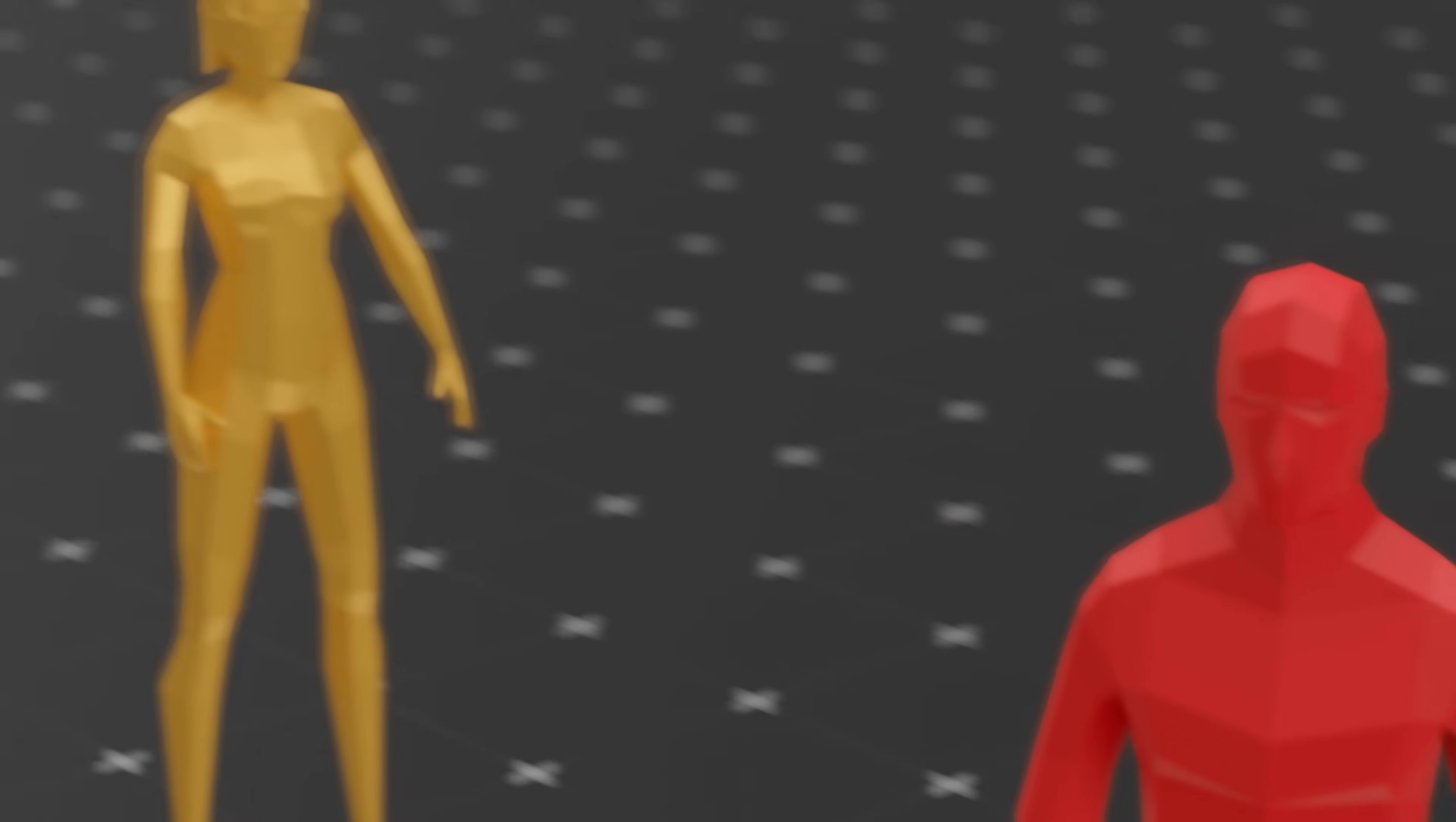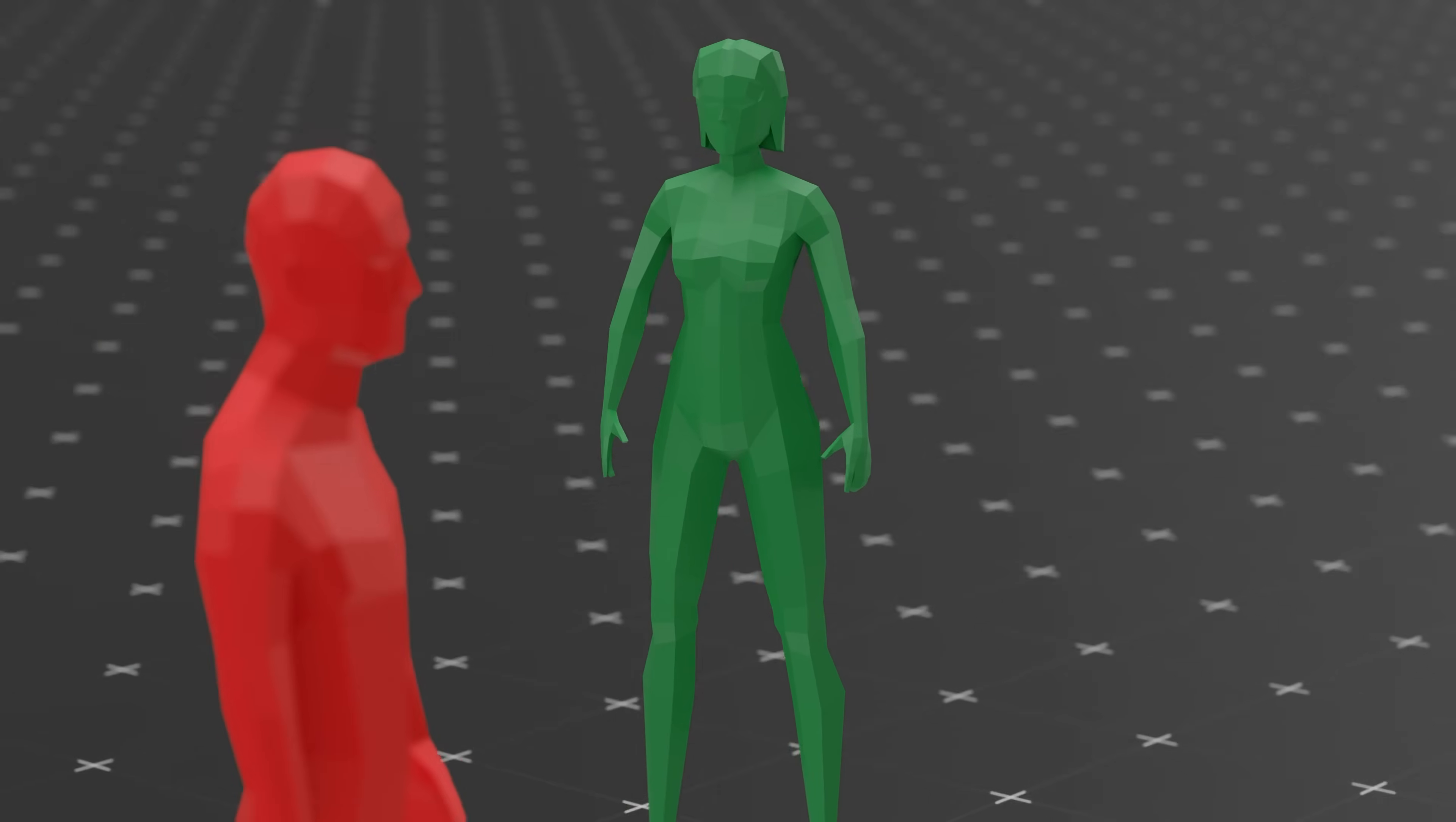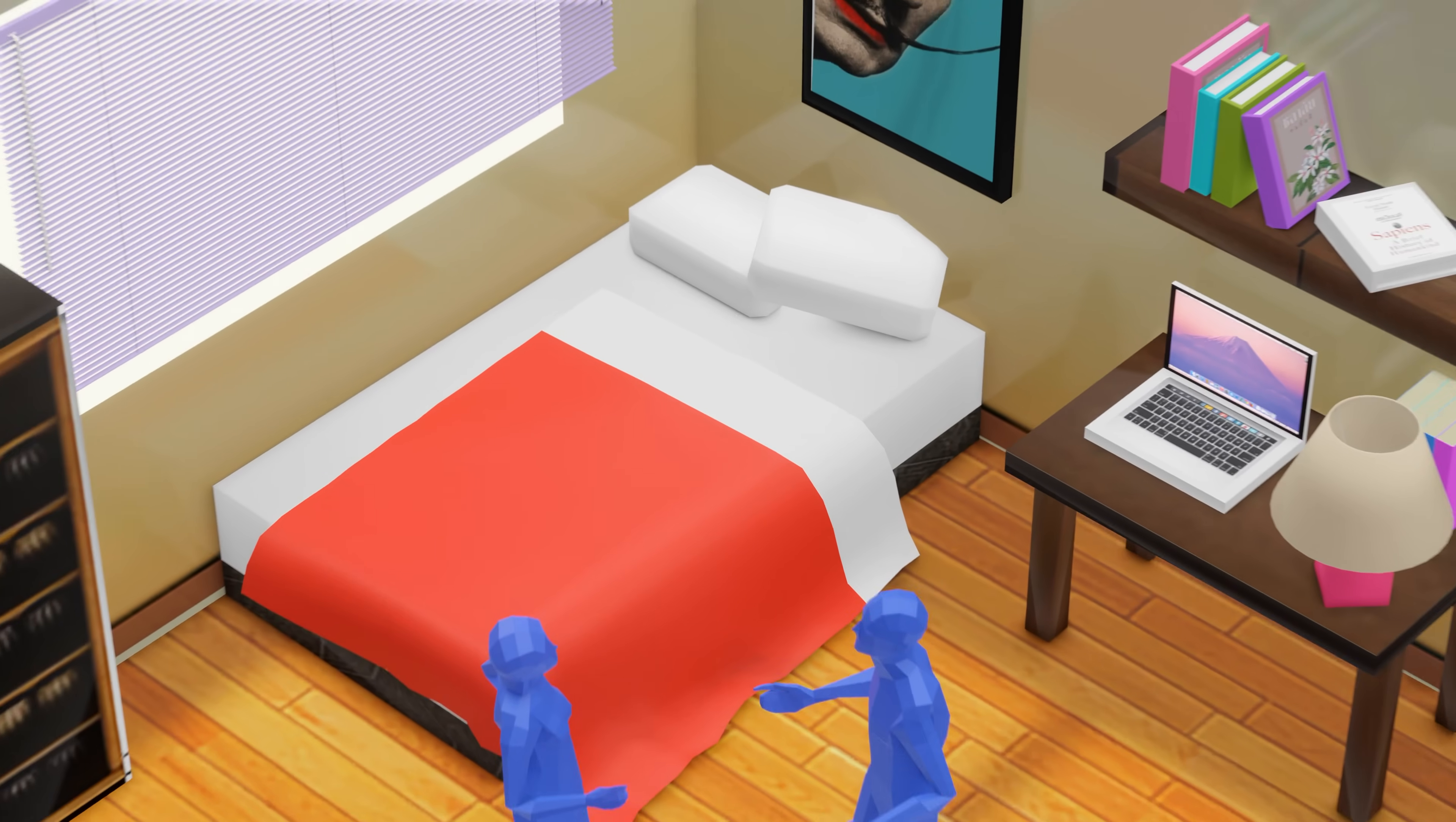The kicker, these systems can activate separately. You can lust after one person, obsess over another, and feel safe with a third. Congratulations, you're a walking love triangle.